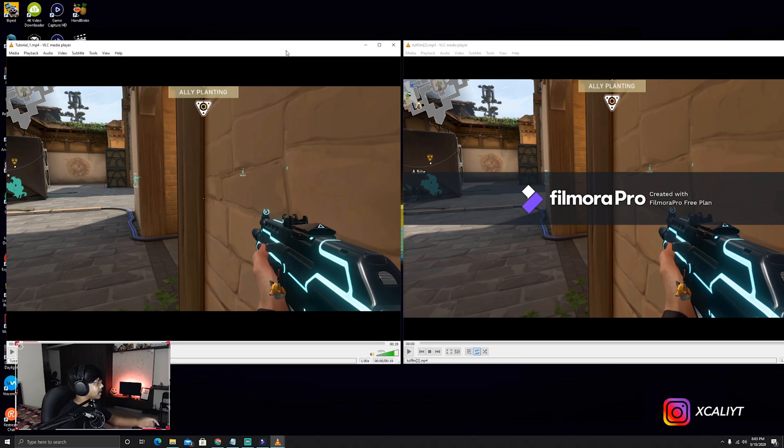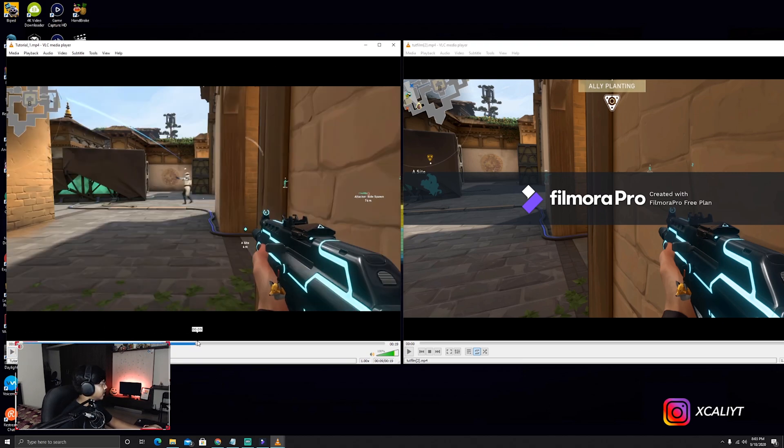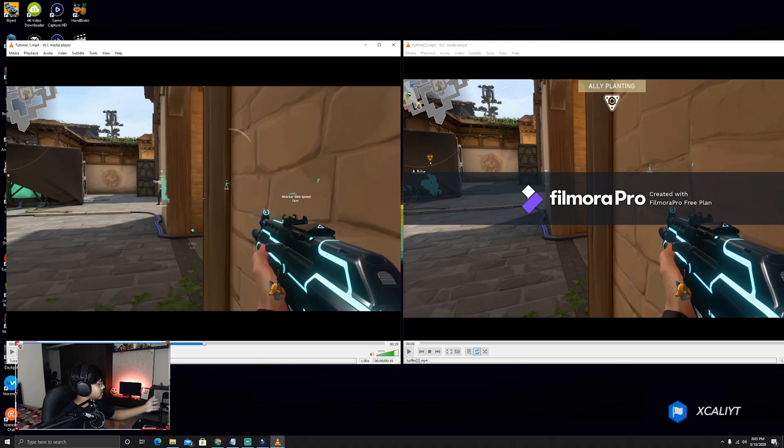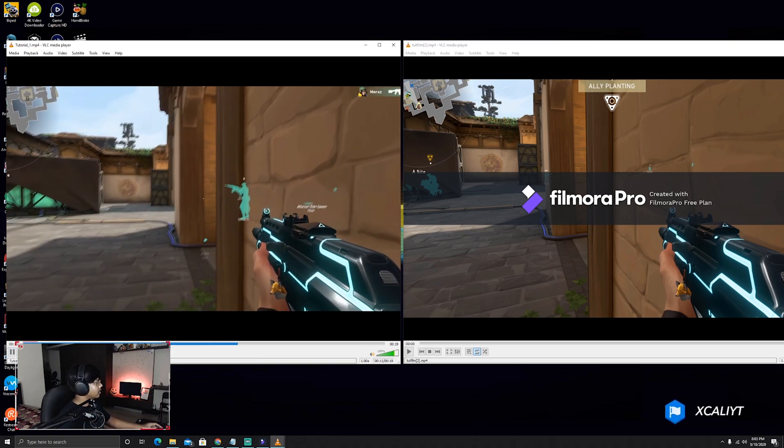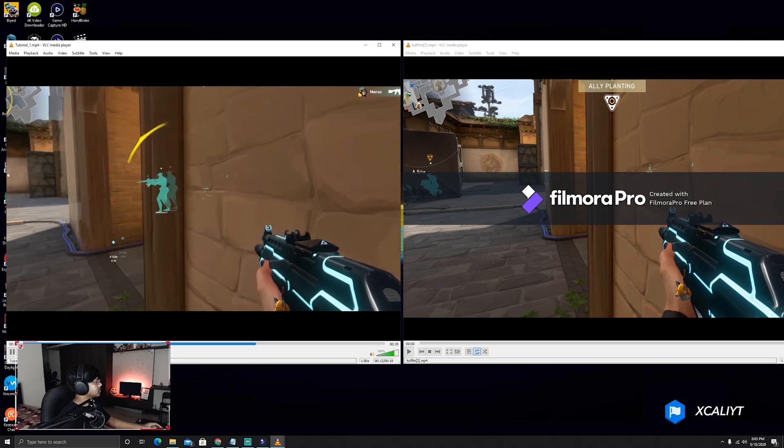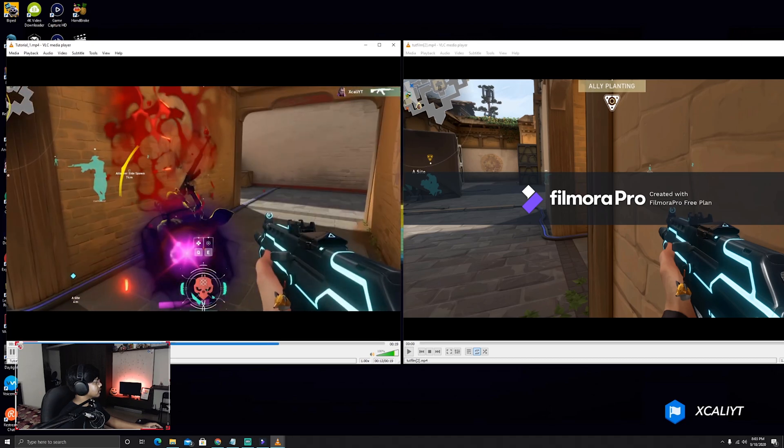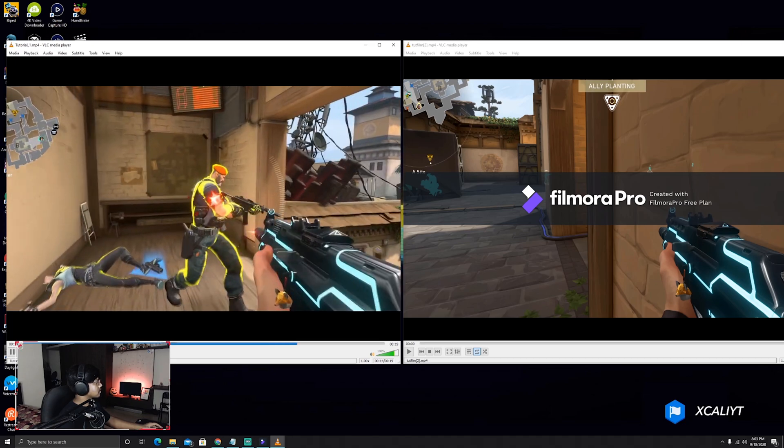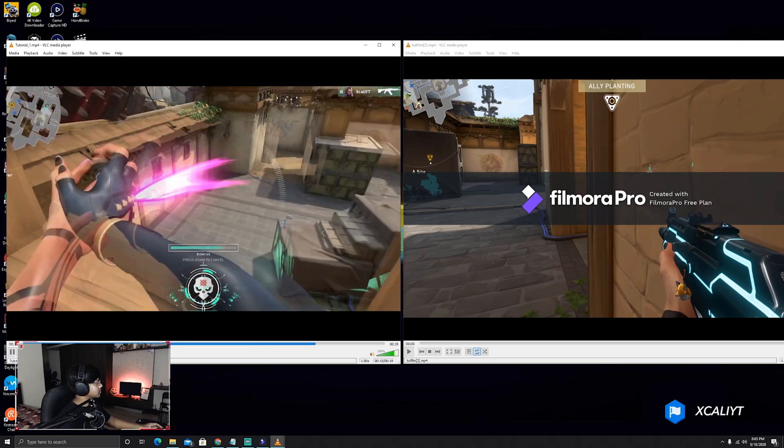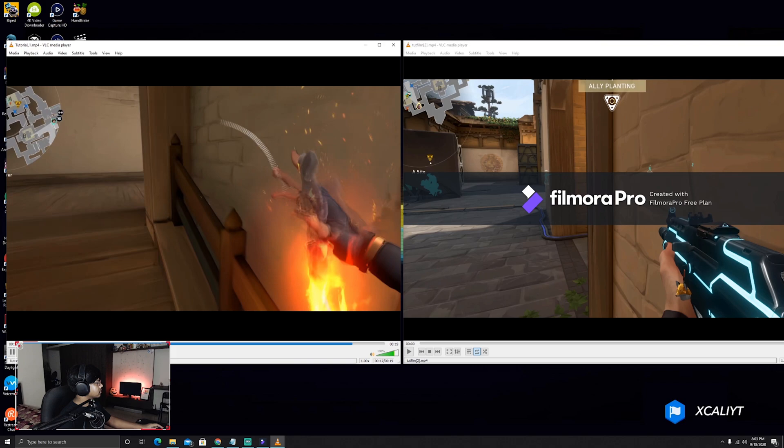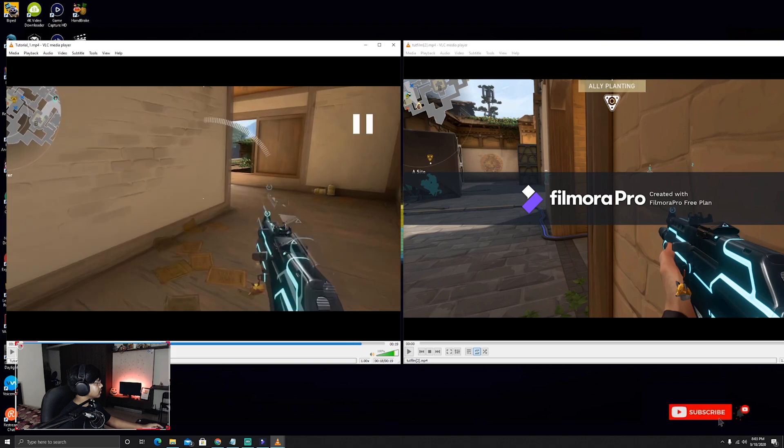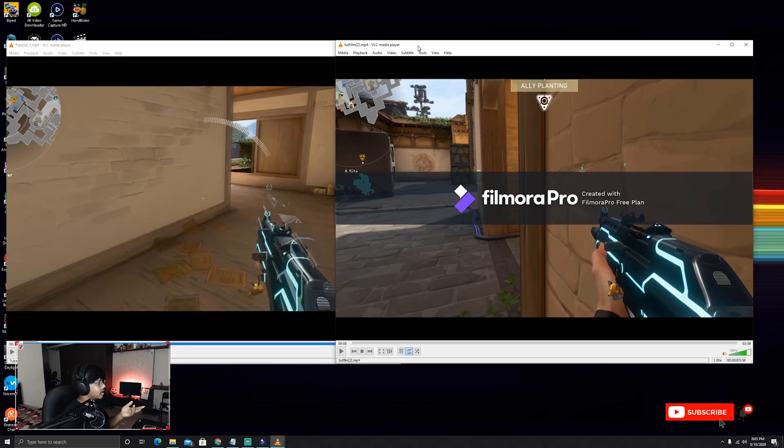So let's watch the Adobe clip first, how it looks. Let's go to the part where the actual killing starts. So this was on Adobe After Effects.